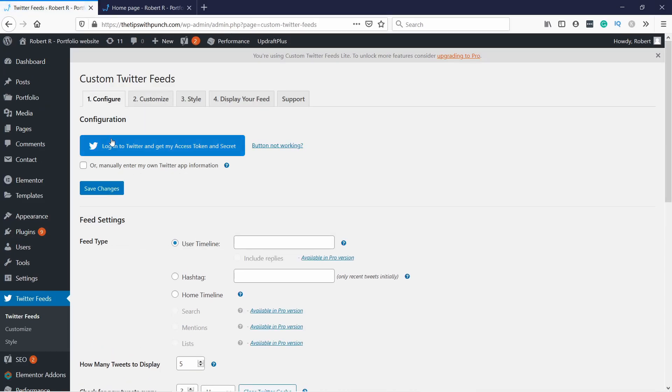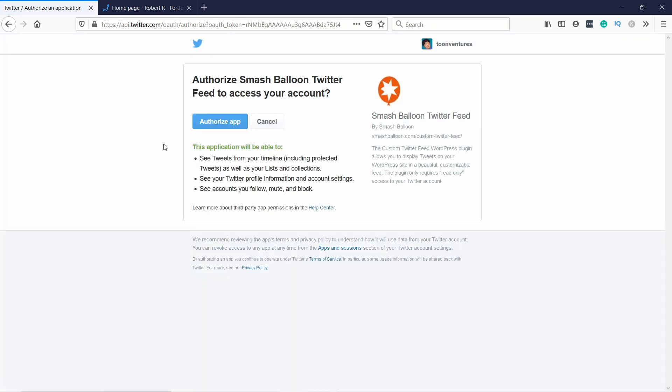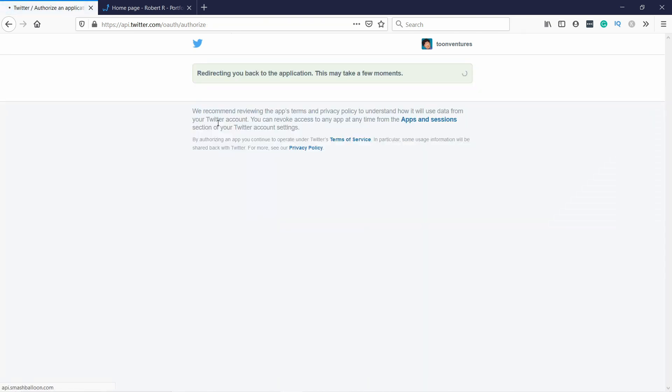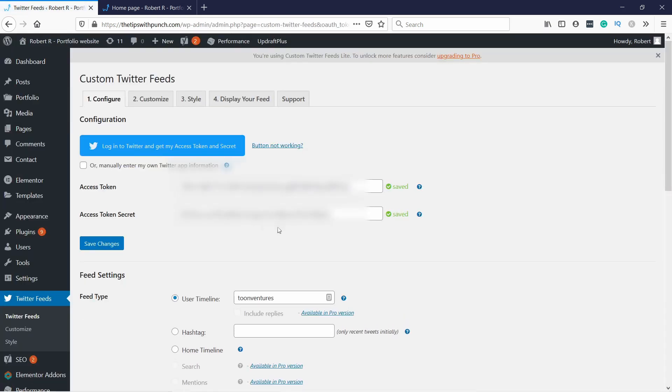And the easiest way is to just log into Twitter and get the access token. So let's do that. And let's authorize the app to do this. Like this. And if it doesn't go from first time, just try again. For me, I needed to do it twice and then it worked.